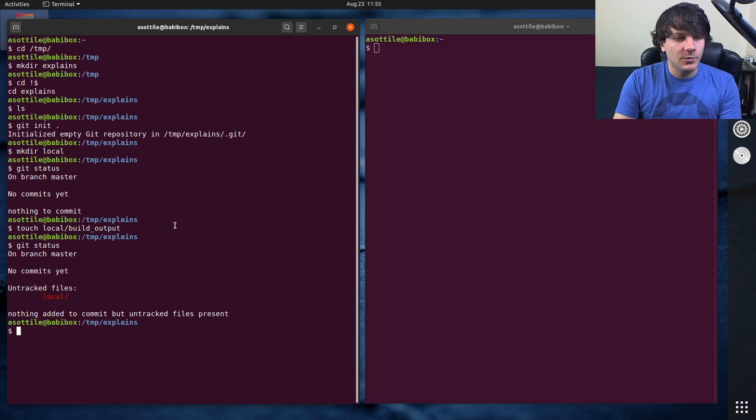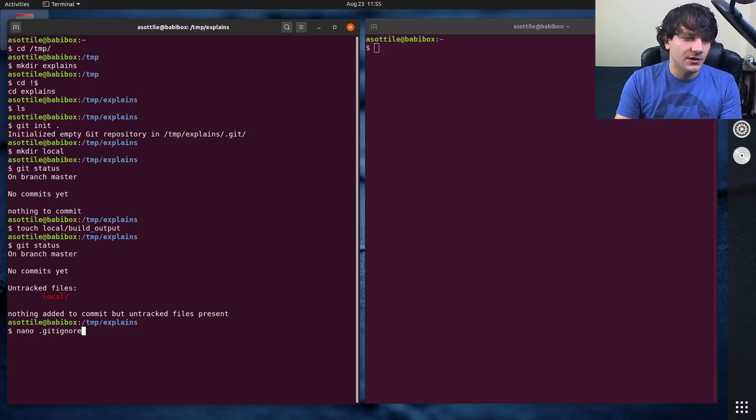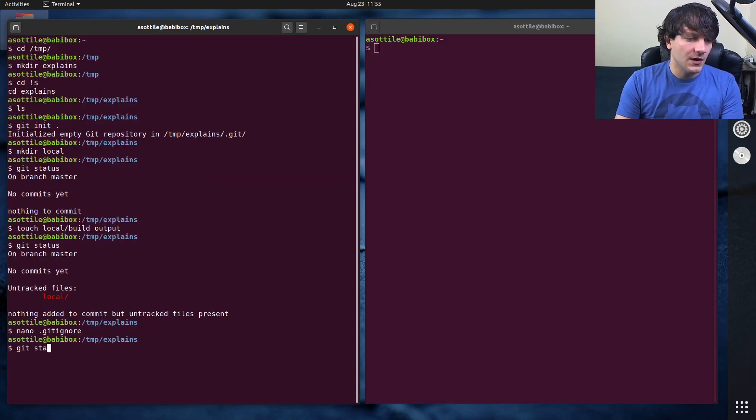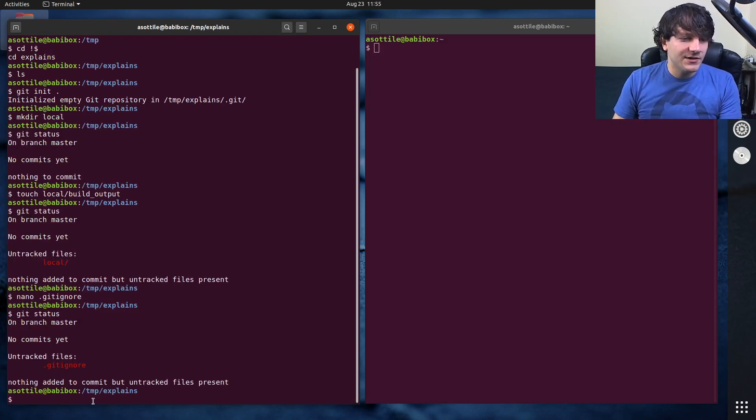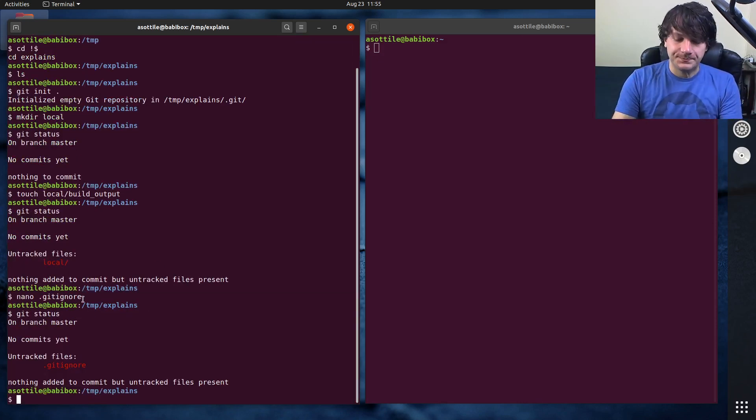So what you would naively do is just gitignore the local directory like so, but now it doesn't show up at all. That's not what we want to do.